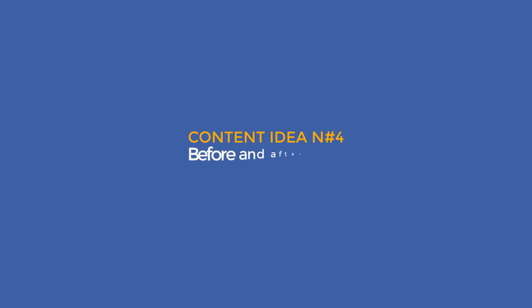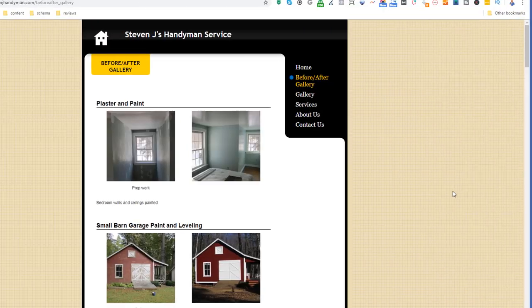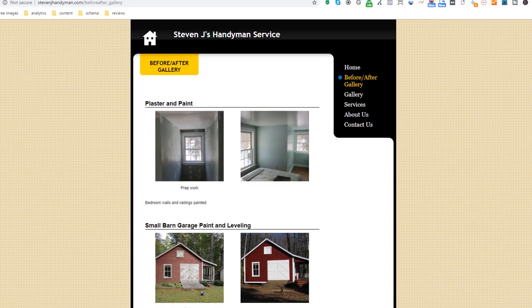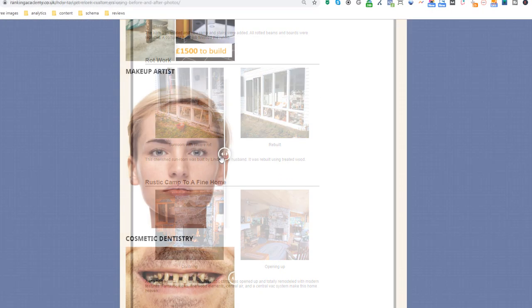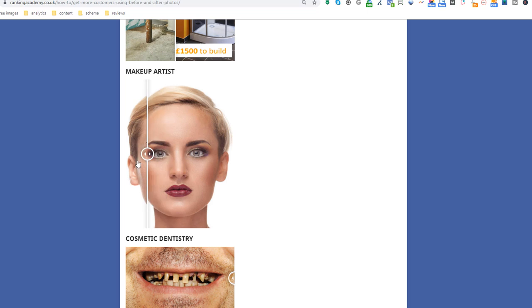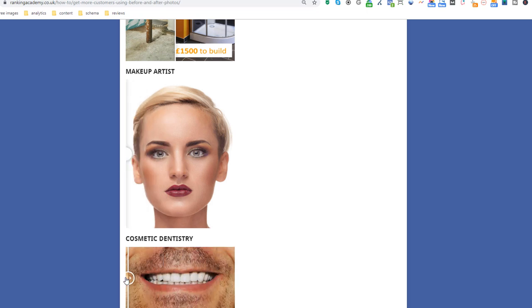Content idea number four: before and after results. Everybody loves a before and after photo, as it really showcases what you are capable of achieving as a business, like this handyman. You can make this even more effective and playful by adding a slider, just like in this example on a page I built on my own site.